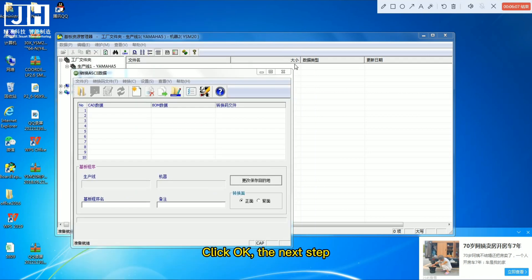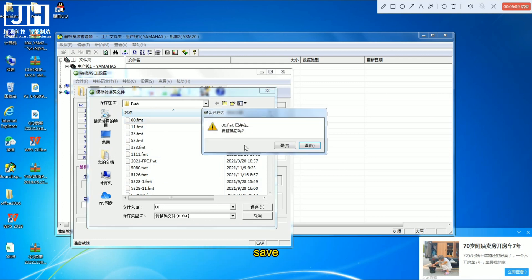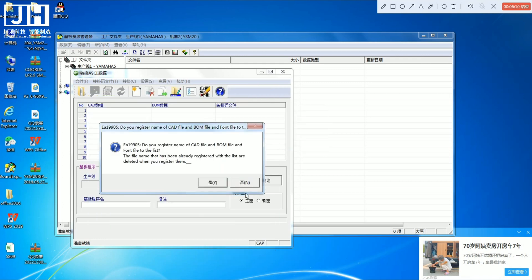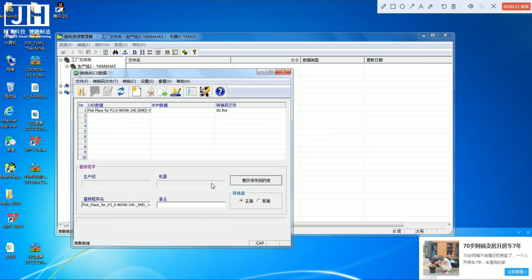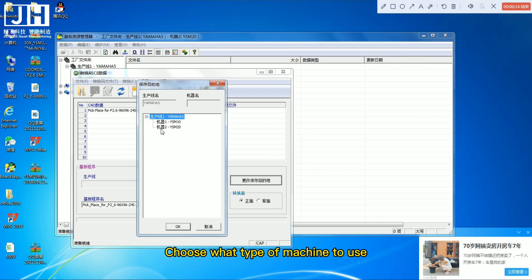Click OK. The next step, save. Then choose what type of machine to use.